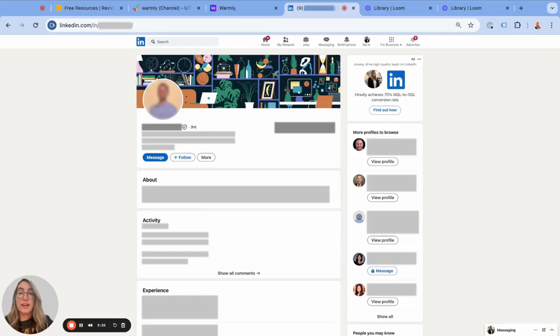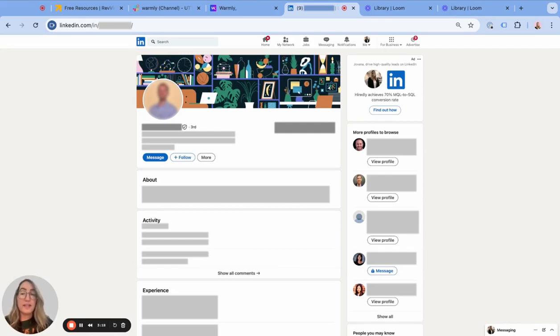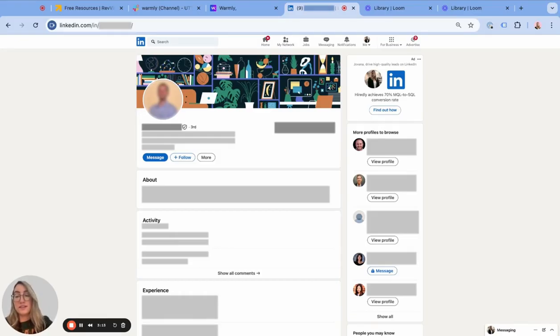Warmly has been really great at helping us identify who these users are that are coming and have a need for some of these resources. Now we can reach out, add some personal touch and offer other things to them as well.